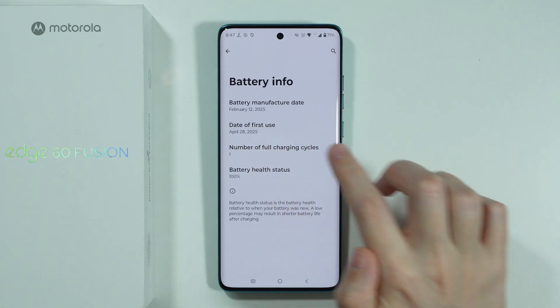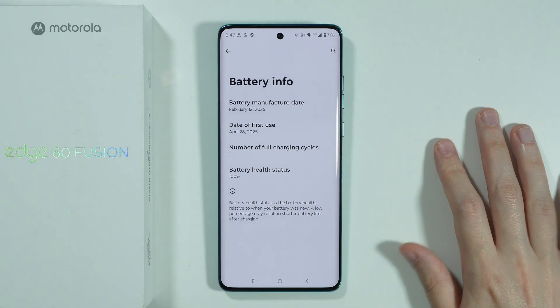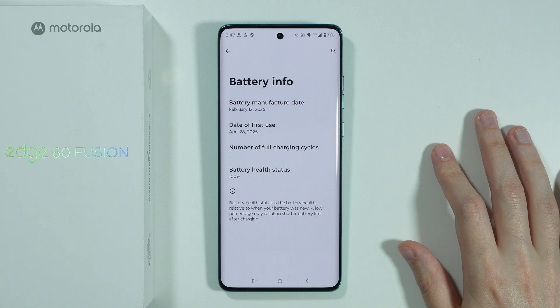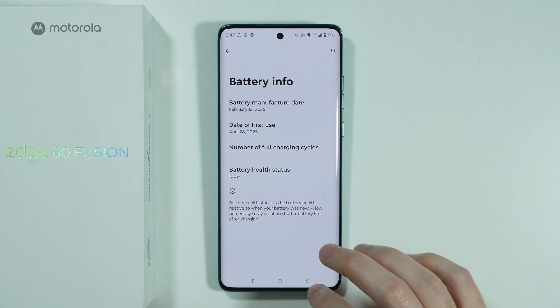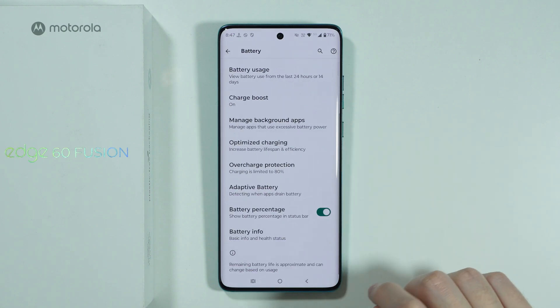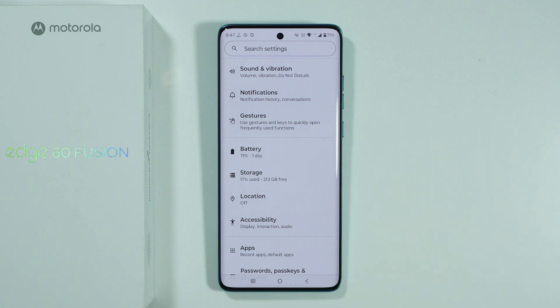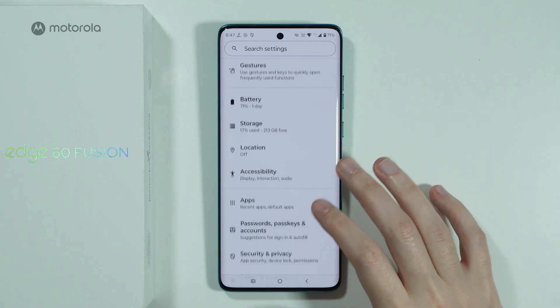In Battery Info, we have the Date of First Use, which can indicate the activation date. Another way to check the first sign-in is by going to Google.